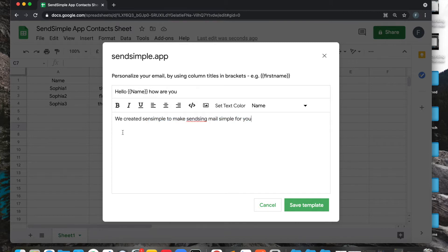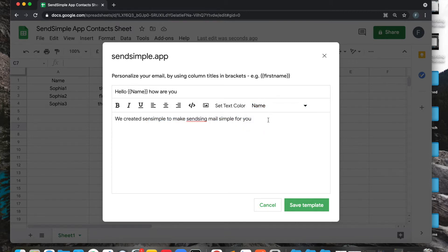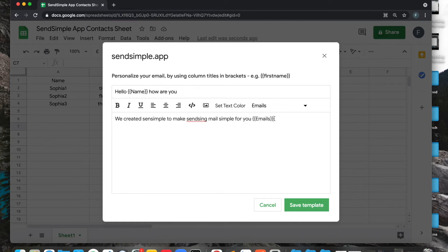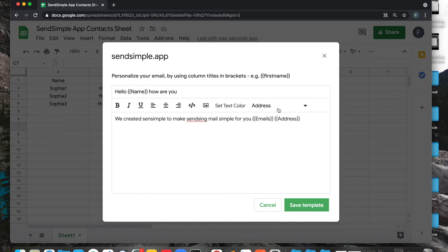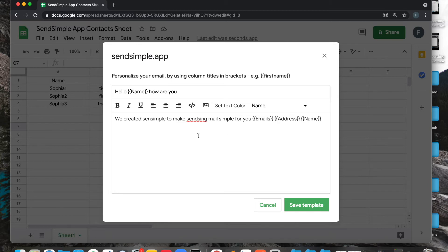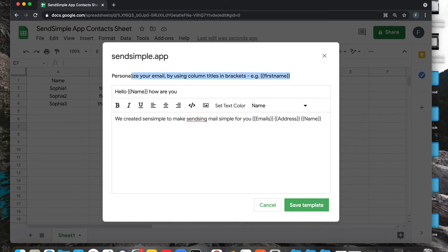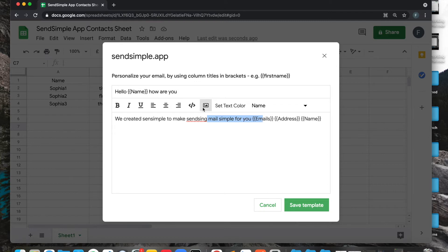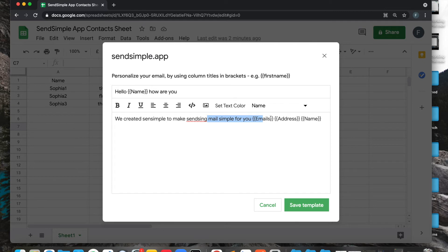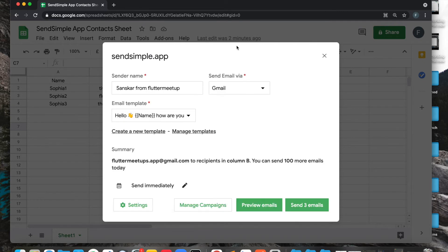This is a simple template. You can include personalized stuff over here, so I can add emails, I can add address, I can even add name. Basically how this works is whatever the header of that particular column is, just use that with these brackets, as explained over here. Now you can write it as long as you want. You can include images, you can set the color of the text, you can even use the developer mode to write HTML emails as well.